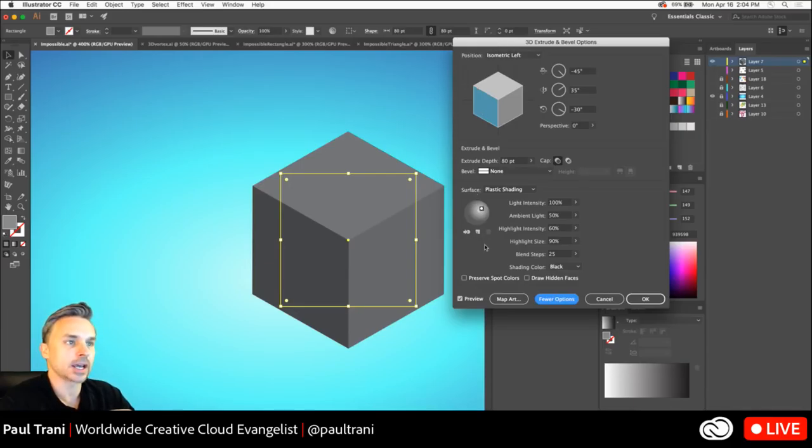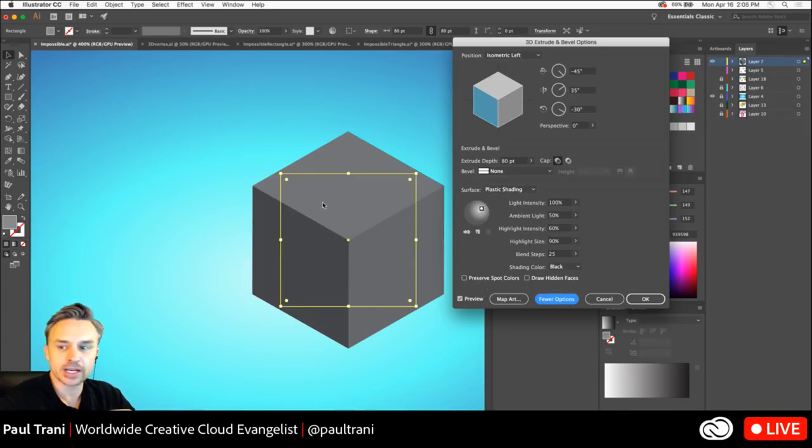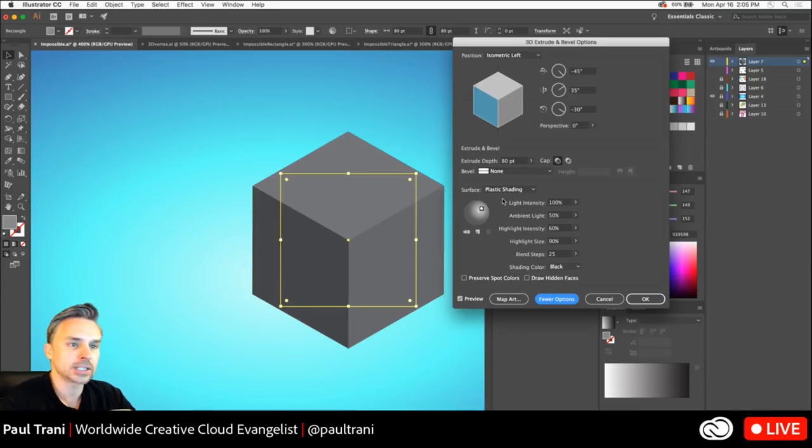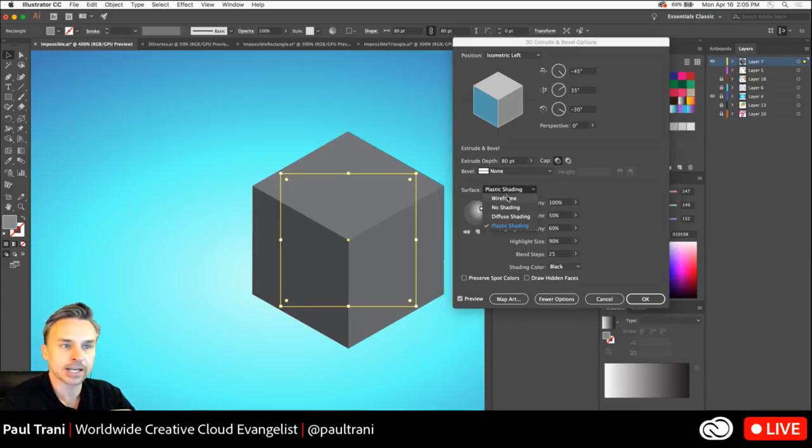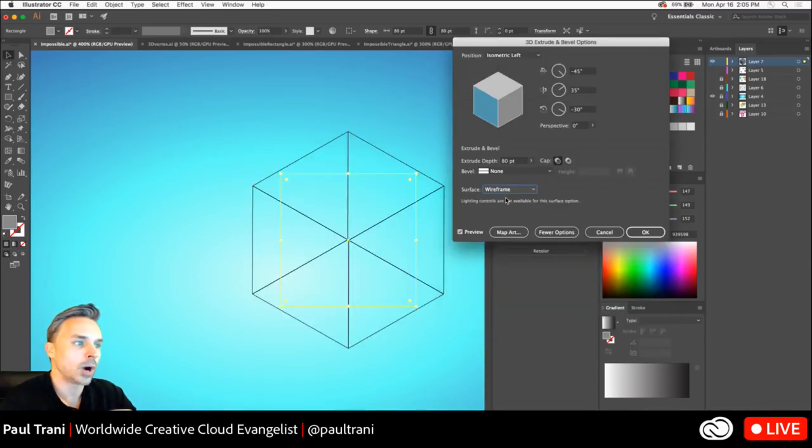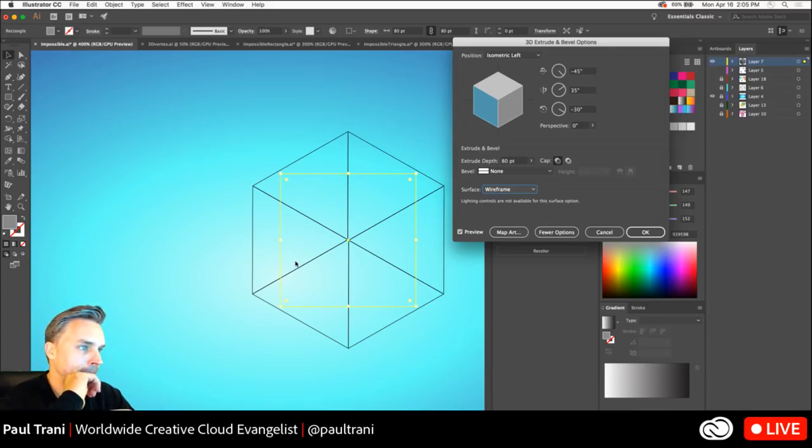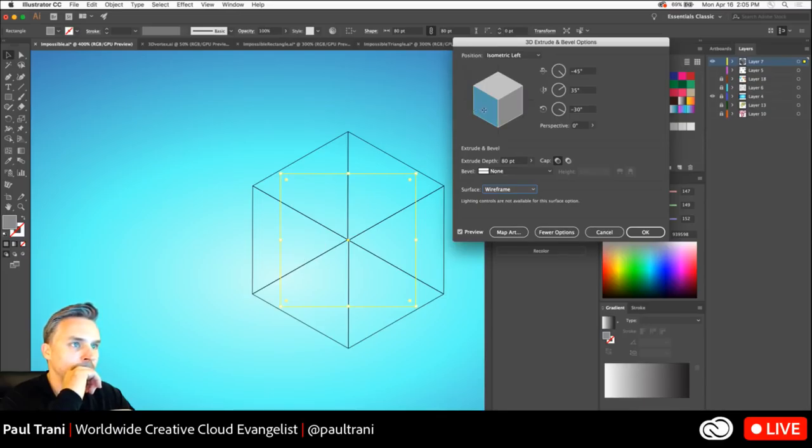Yeah, not live on Behance today. We're going to have a, it's all about video this week. So, we like to mix it up. So, we have plastic shading, but really what I want to do is I want to have a little more control. I want to be able to see the lines behind it, the ones in the foreground and the background. So, I'm going to change this to wireframe, and now I can see what that looks like. I can see those individual parts.